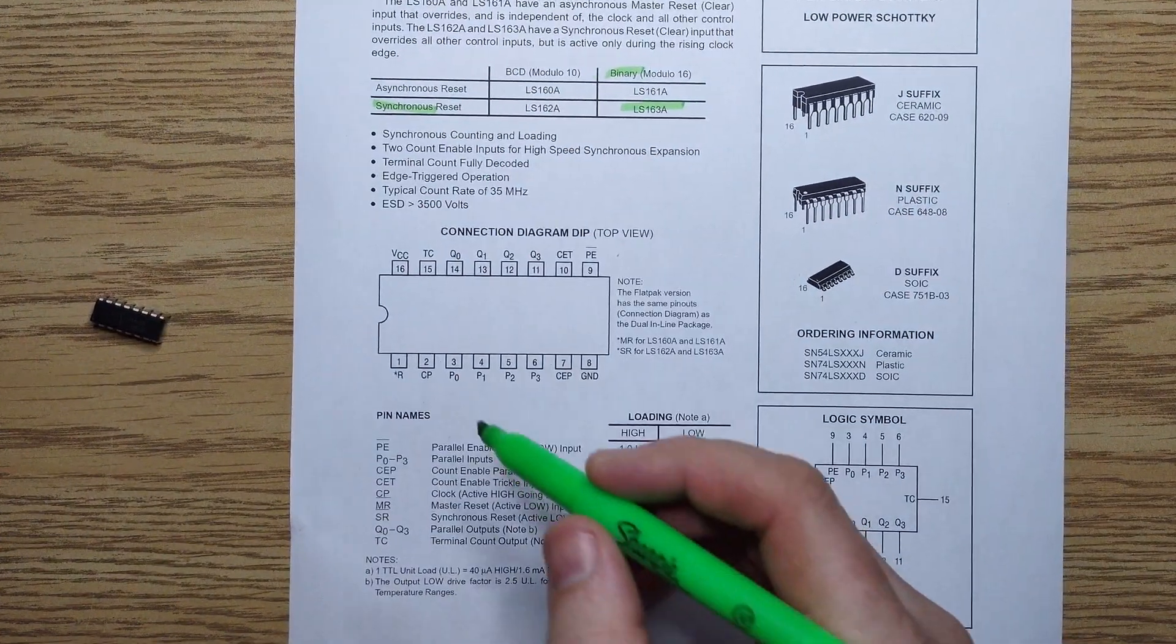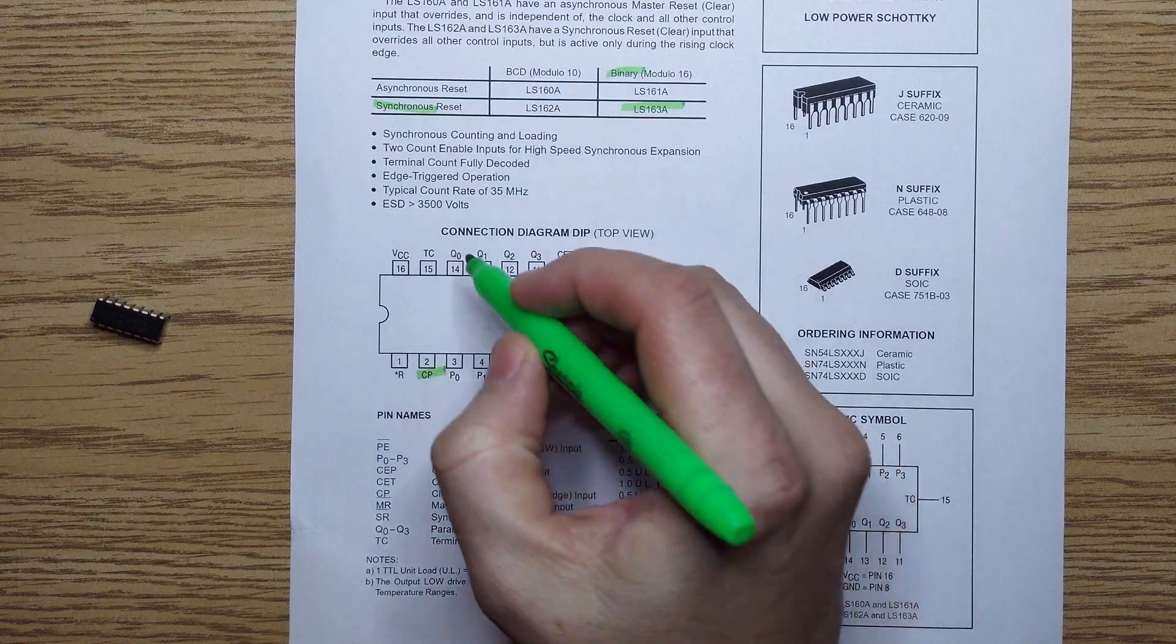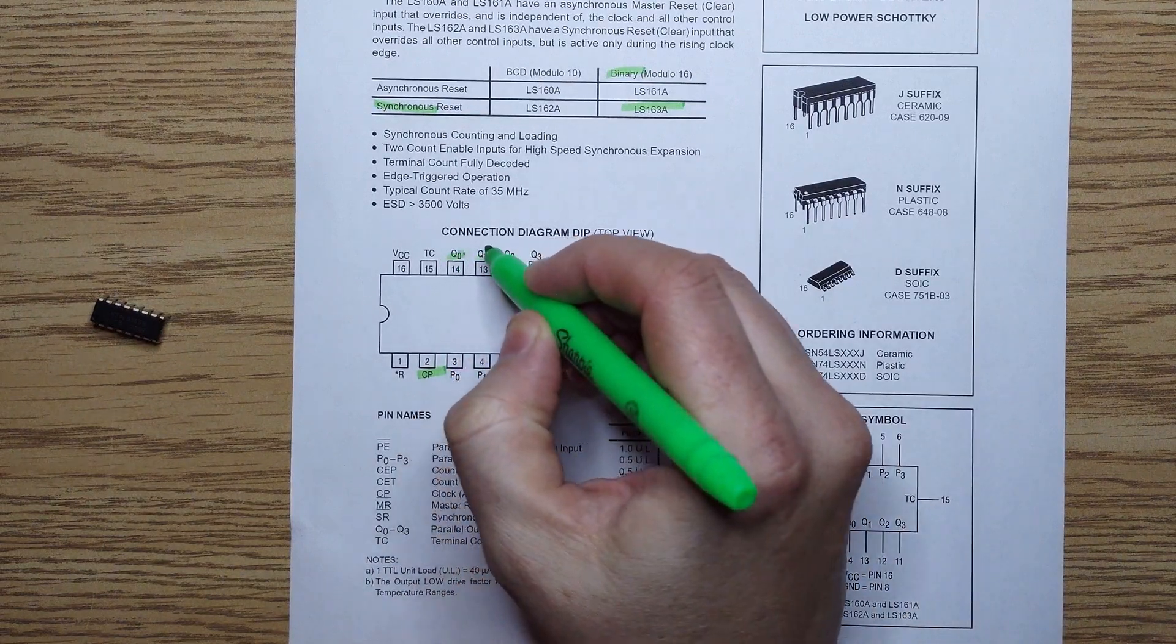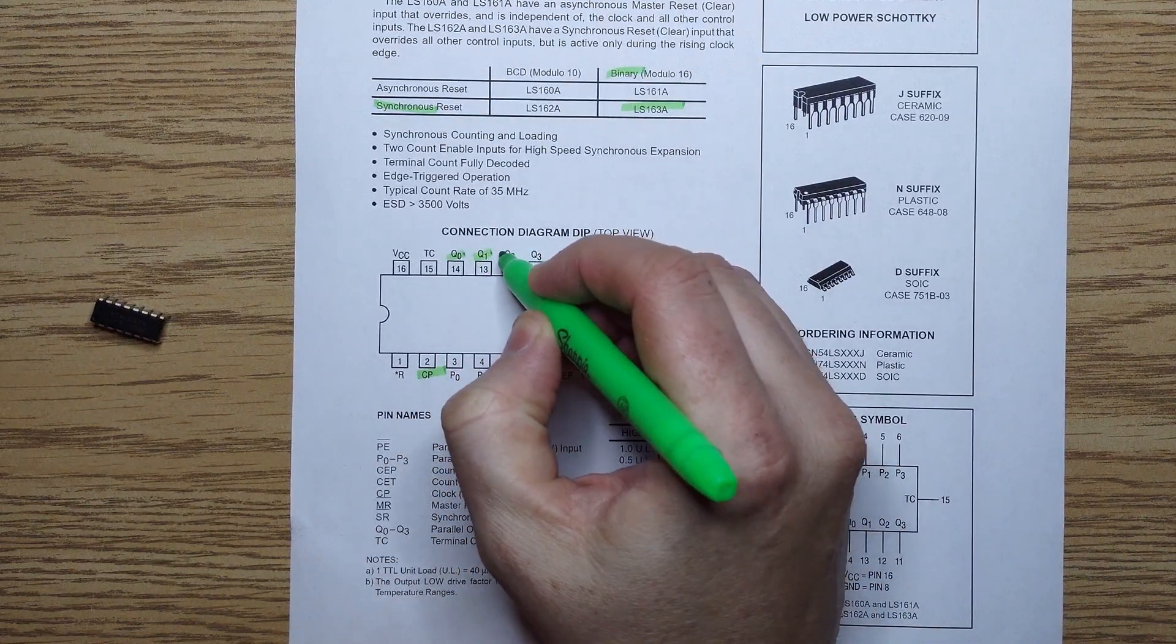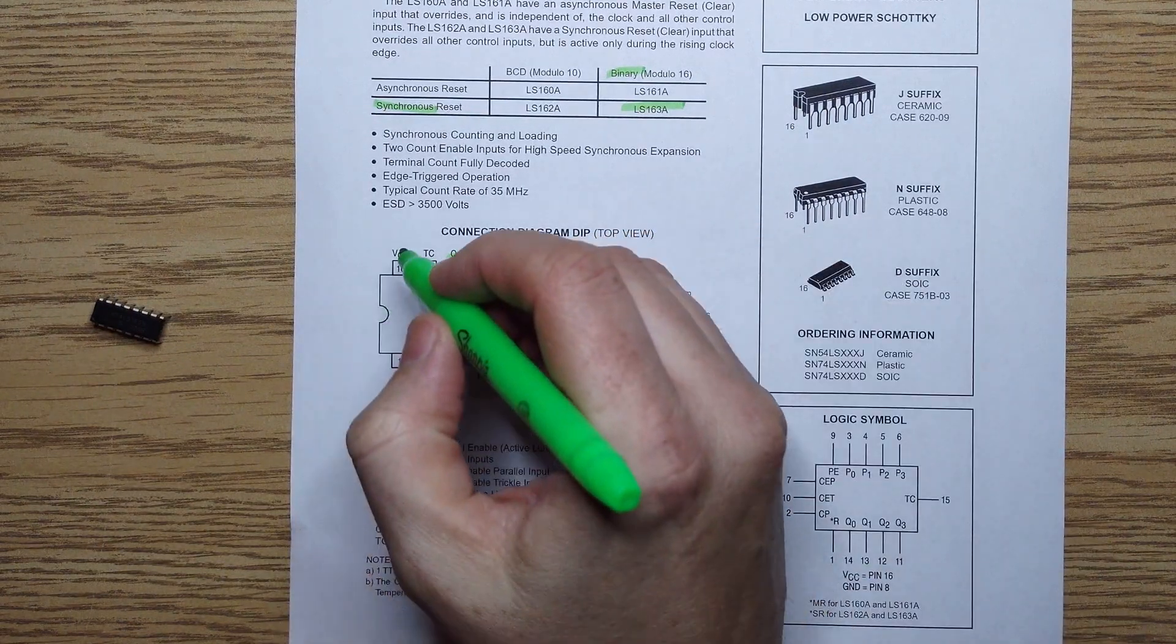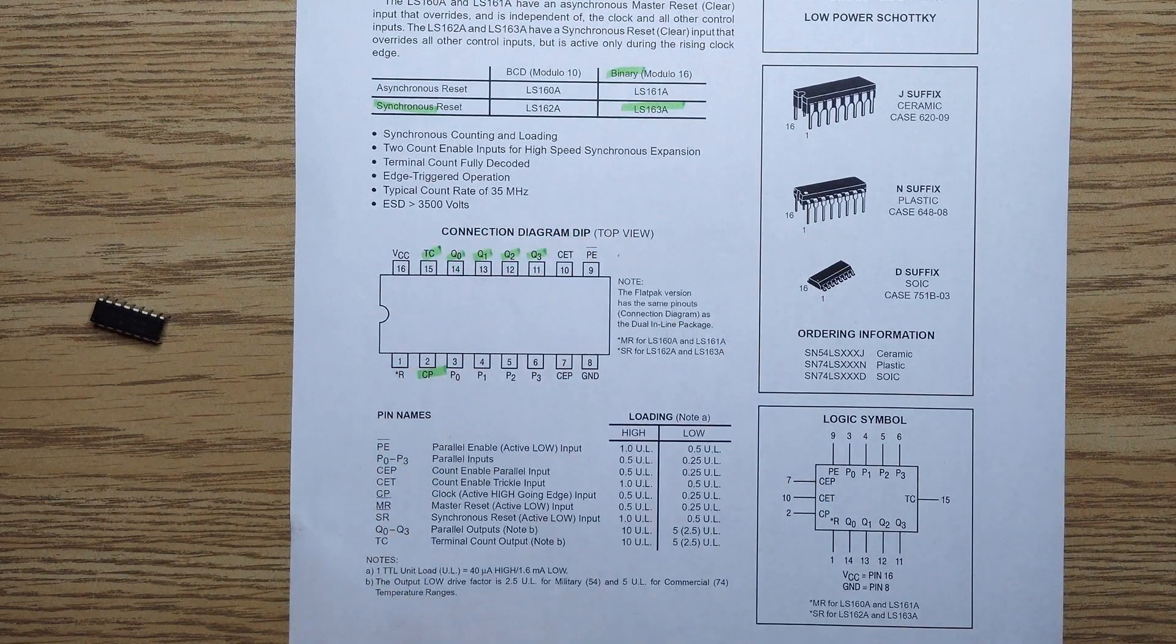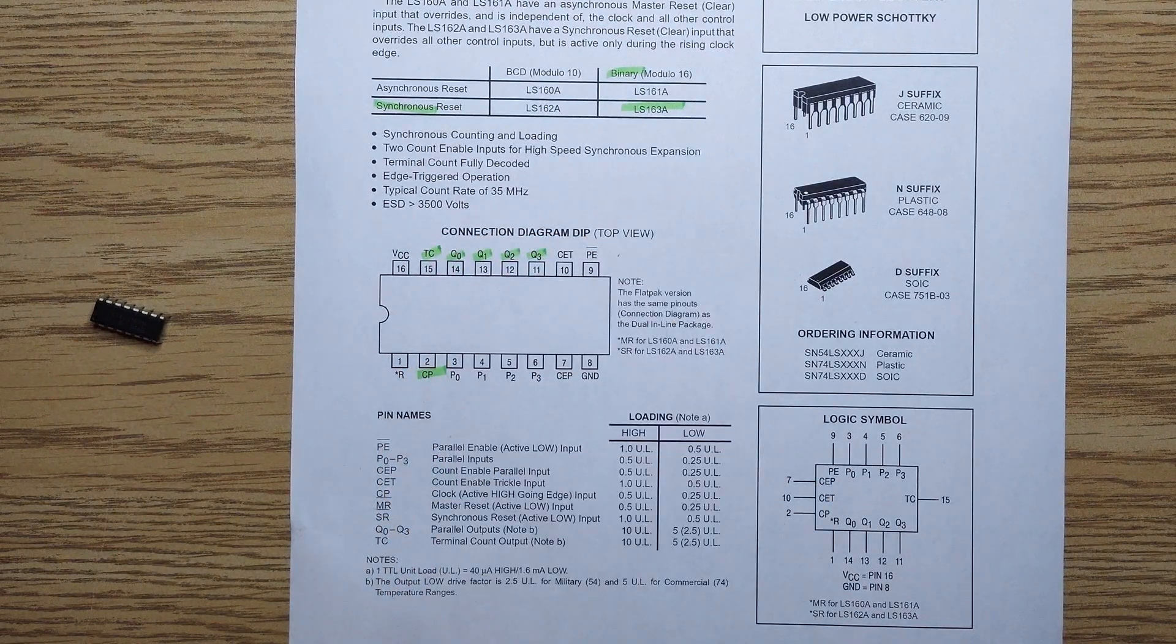We'll use our clock module to drive the clock input. Q0 through Q3 output the 4-bit counter value, and the terminal count will be useful, so let's connect an LED to that as well.